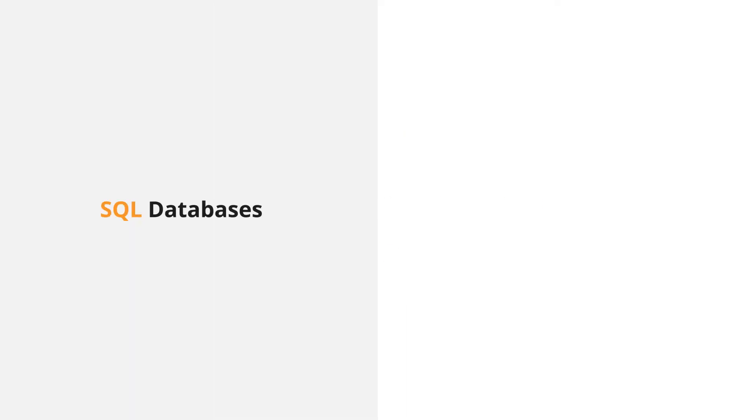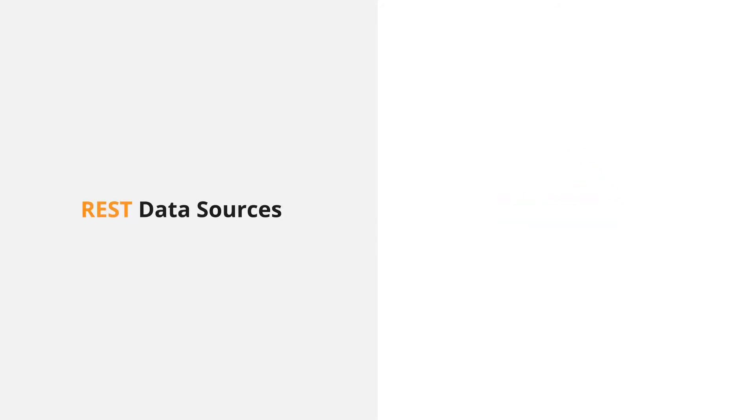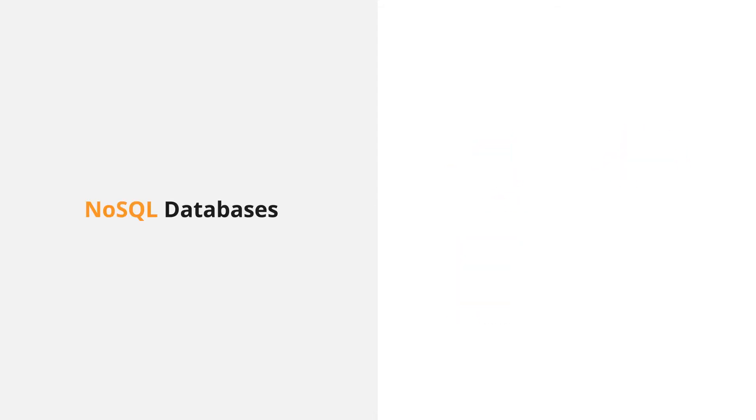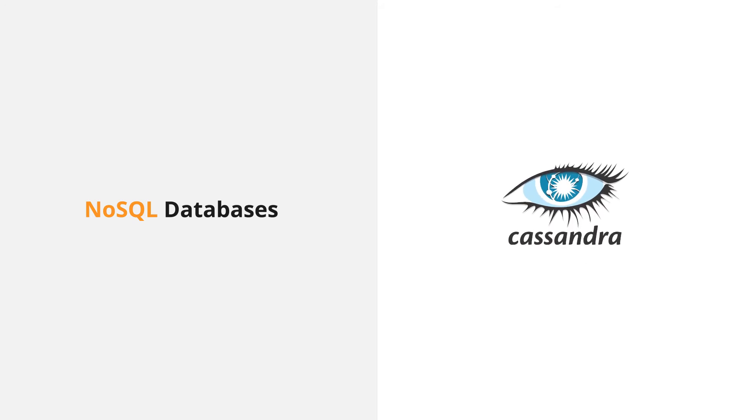Let's see a few examples. SQL databases such as SQL Server, Oracle, and MySQL. REST data sources such as Google Analytics, Salesforce, and OData services. NoSQL databases such as MongoDB, HBase, and Cassandra.